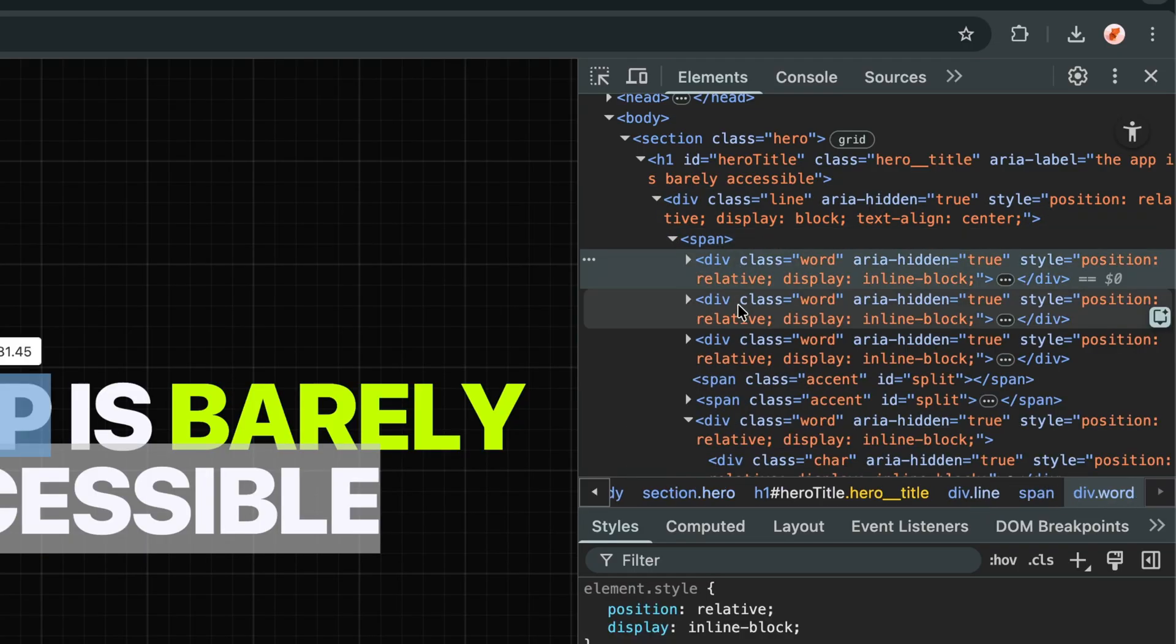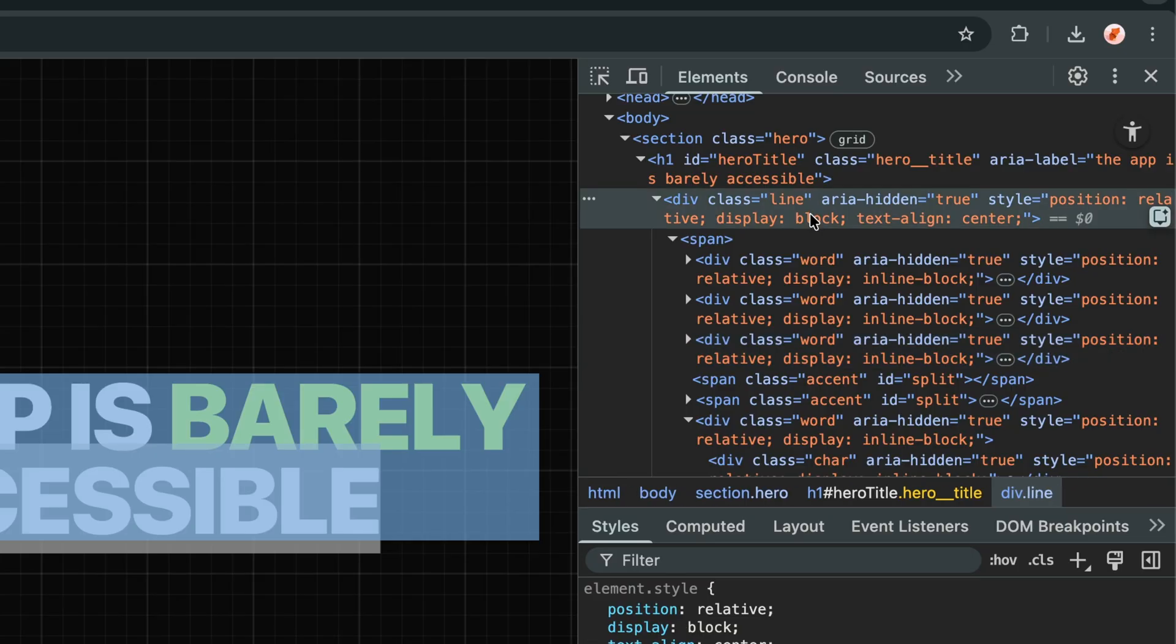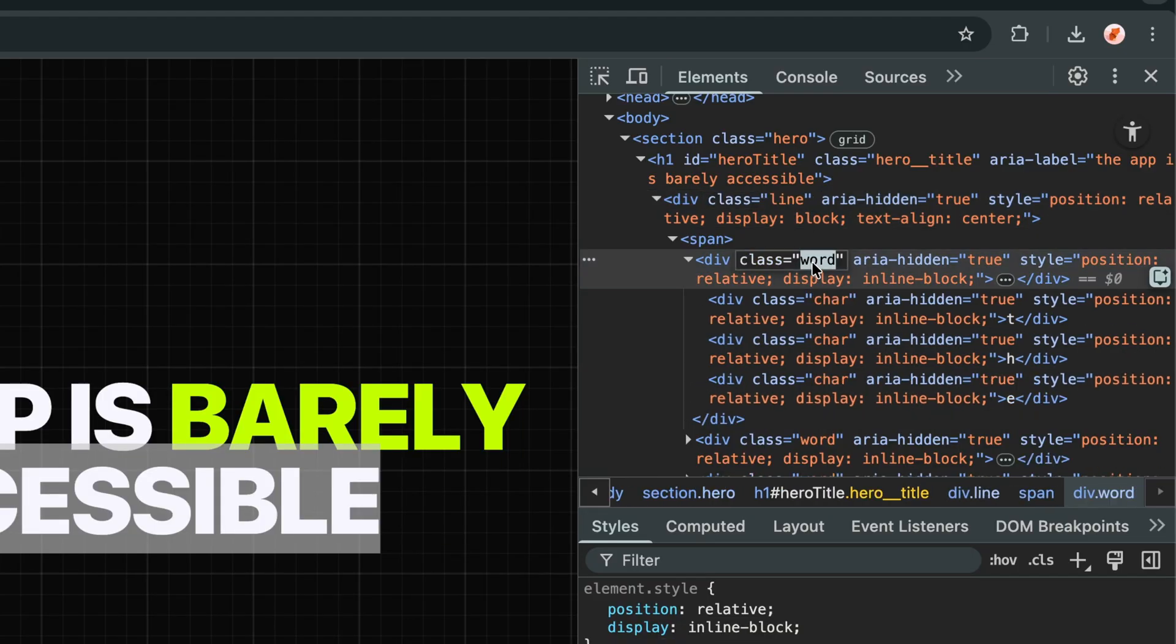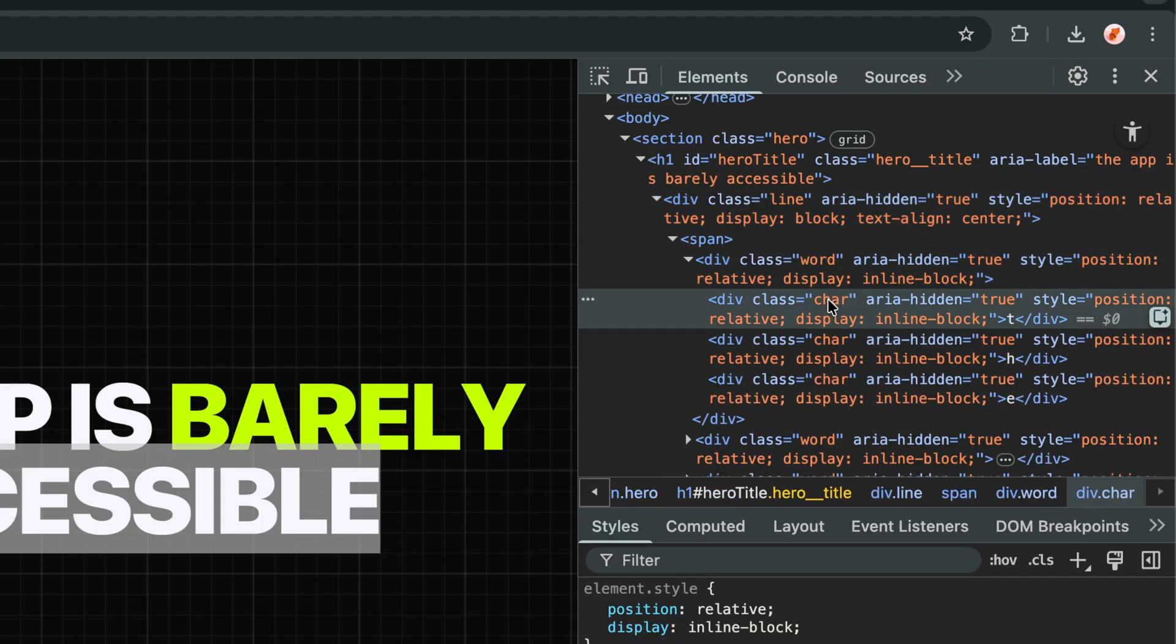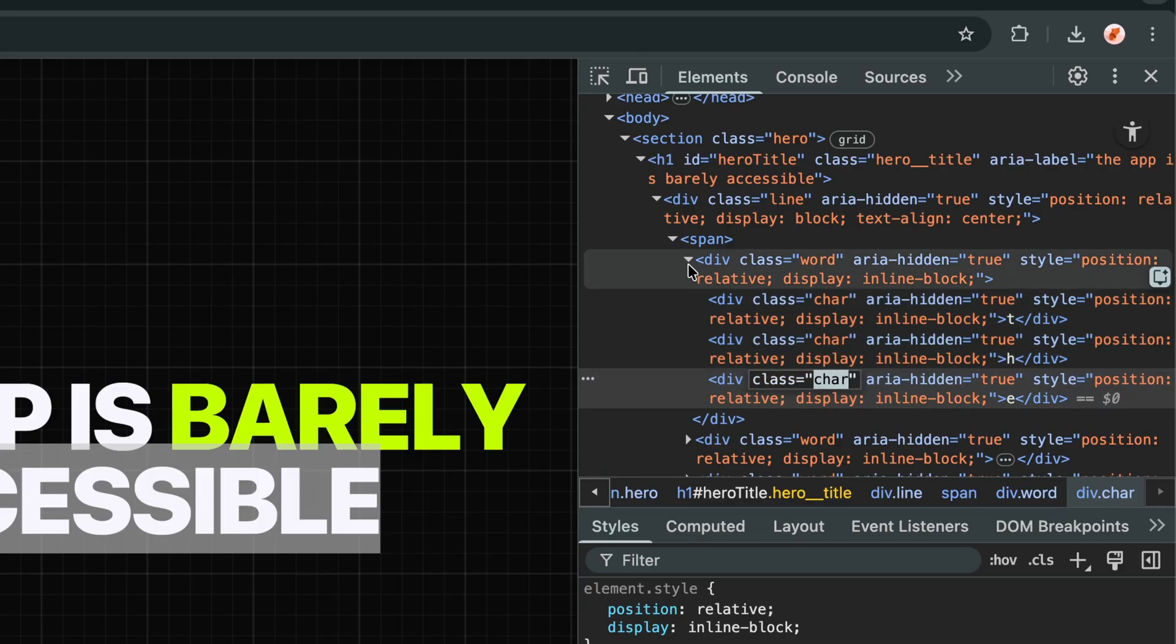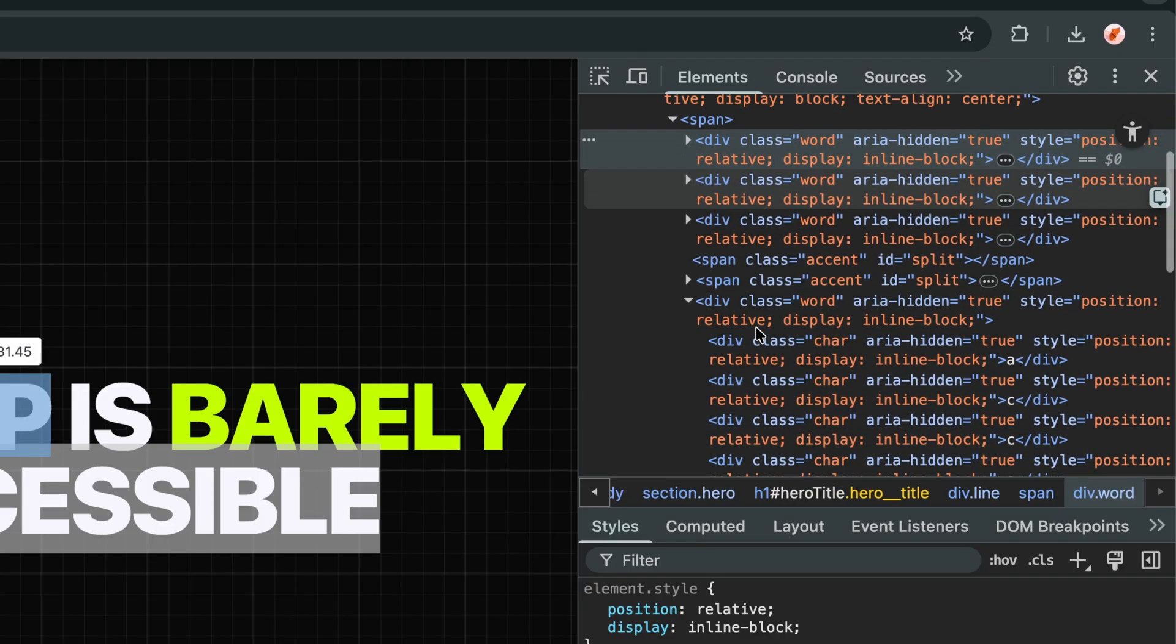Every single line, word, and character has been automatically wrapped in its own div tag with the classes we defined. Lines have the line class, words have word, and each individual character has the char class we specified.